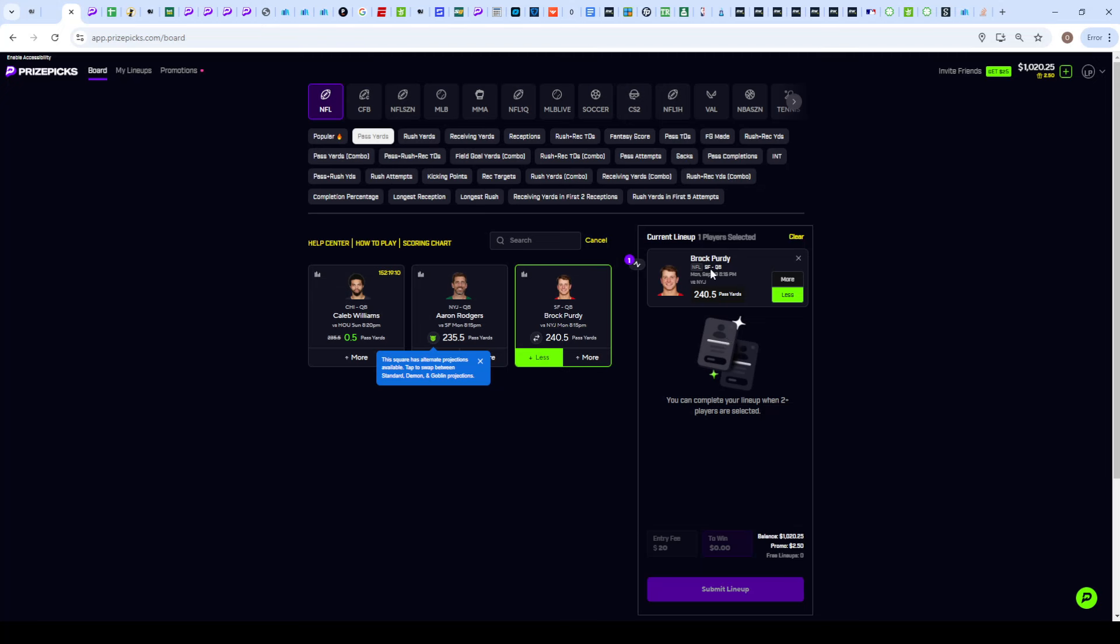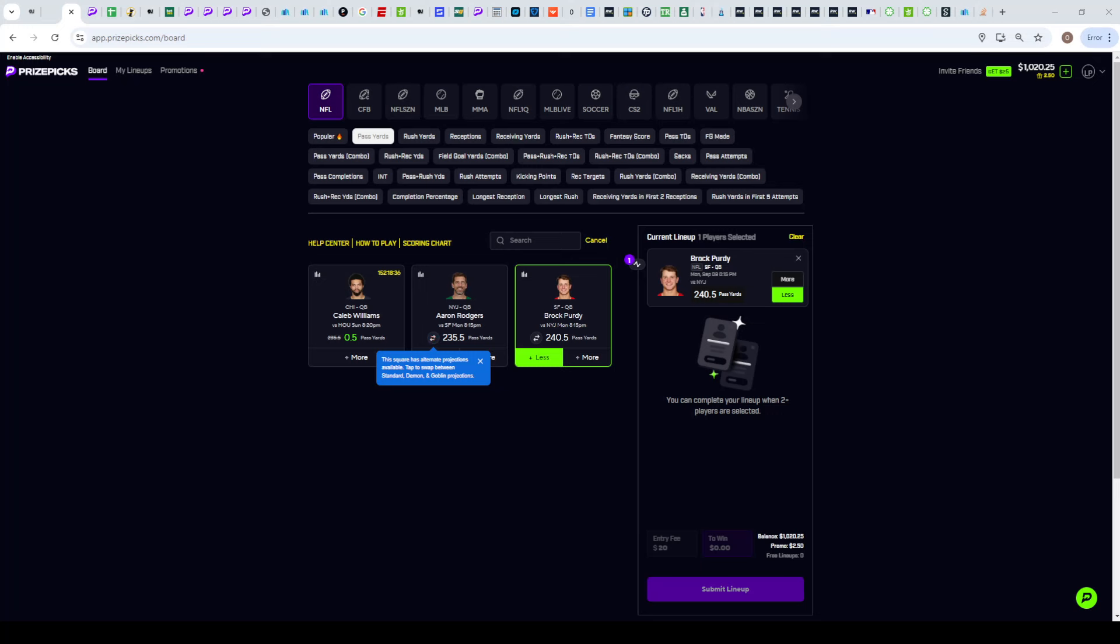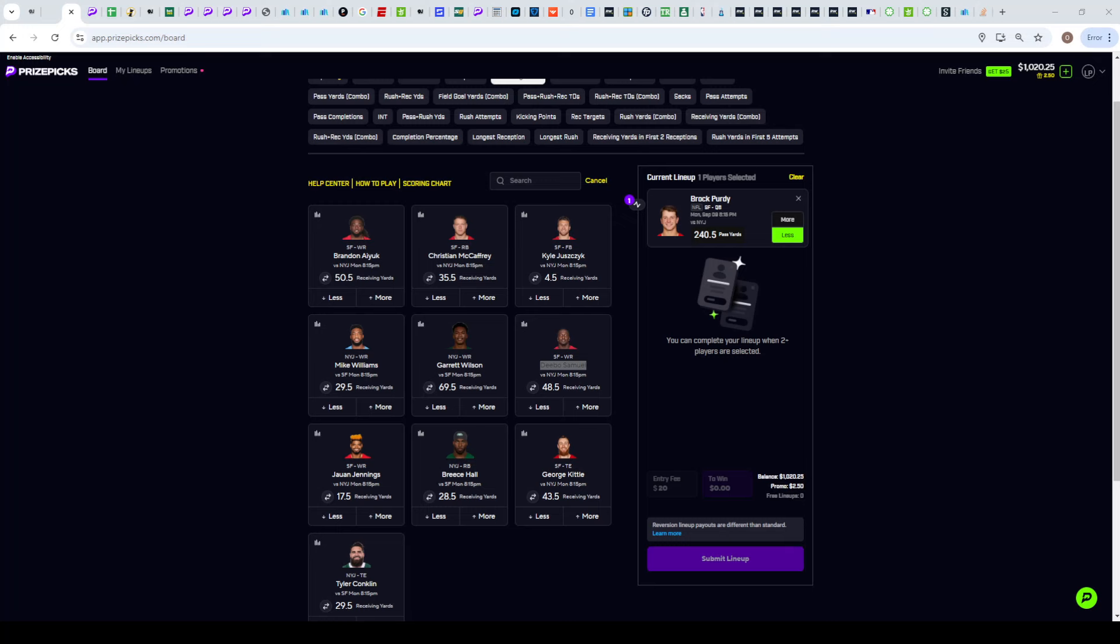We're going to go Brock Purdy under 240.5 passing yards. What I like about this line is he's also set too high on PrizePicks. I see him at 237.5 on FanDuel, 235.5 on DraftKings, 234.5 on Caesars and BetMGM. We're getting five extra yards of protection, so I am loving the under on Brock Purdy.